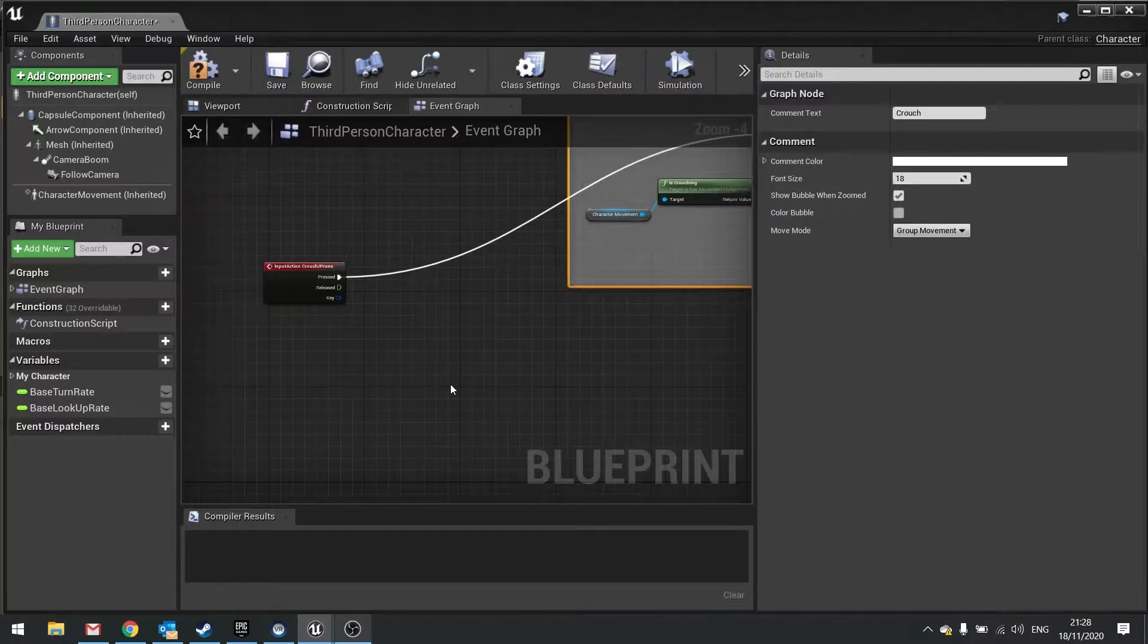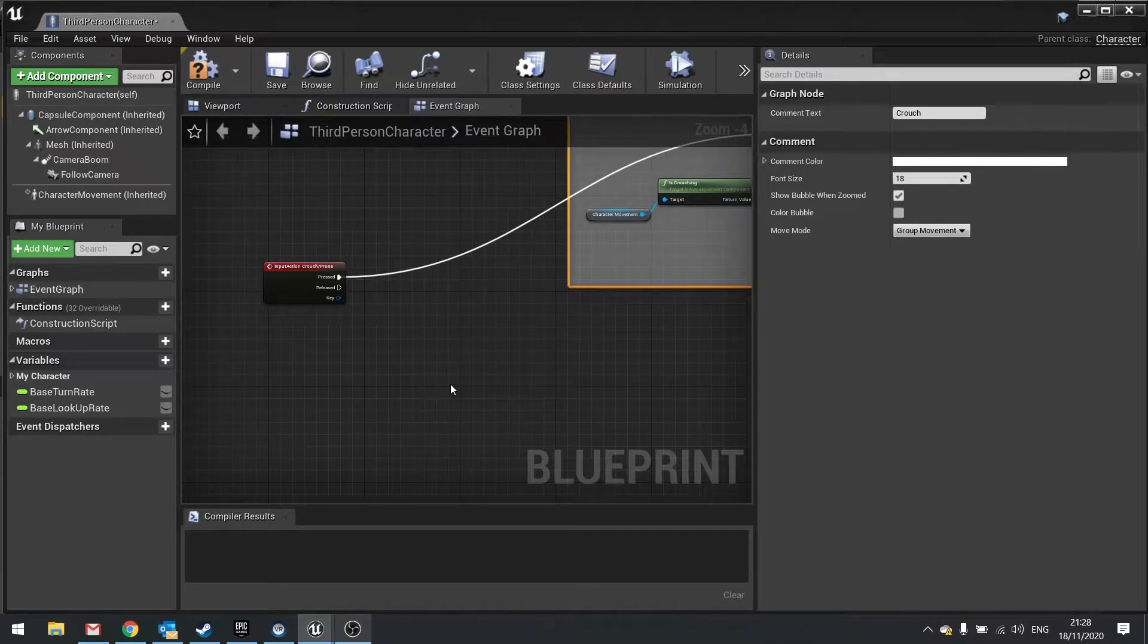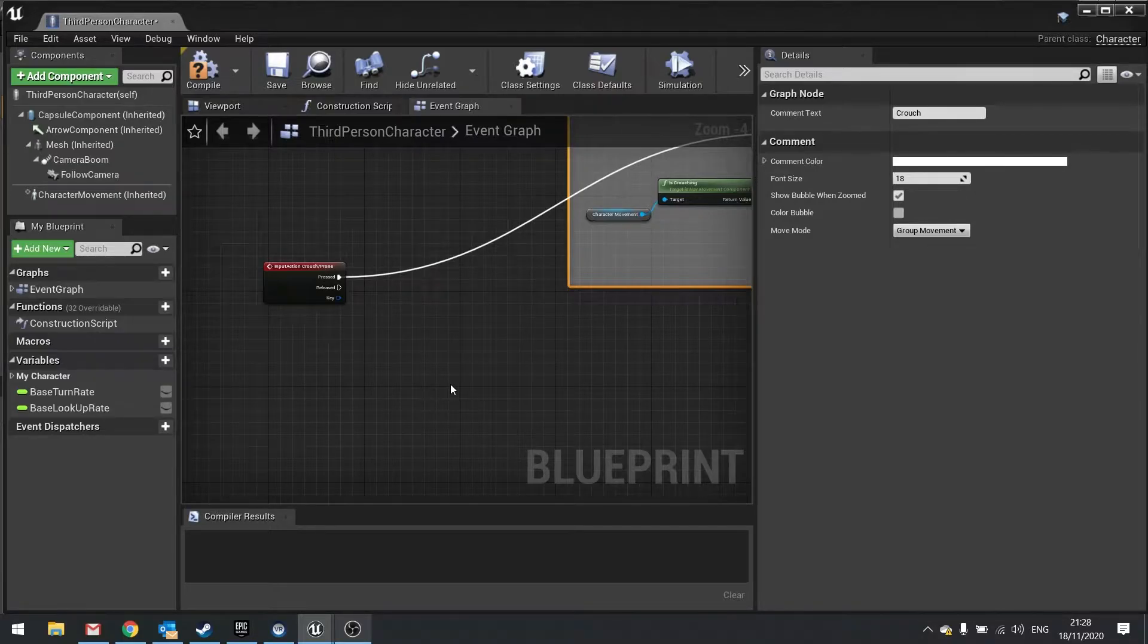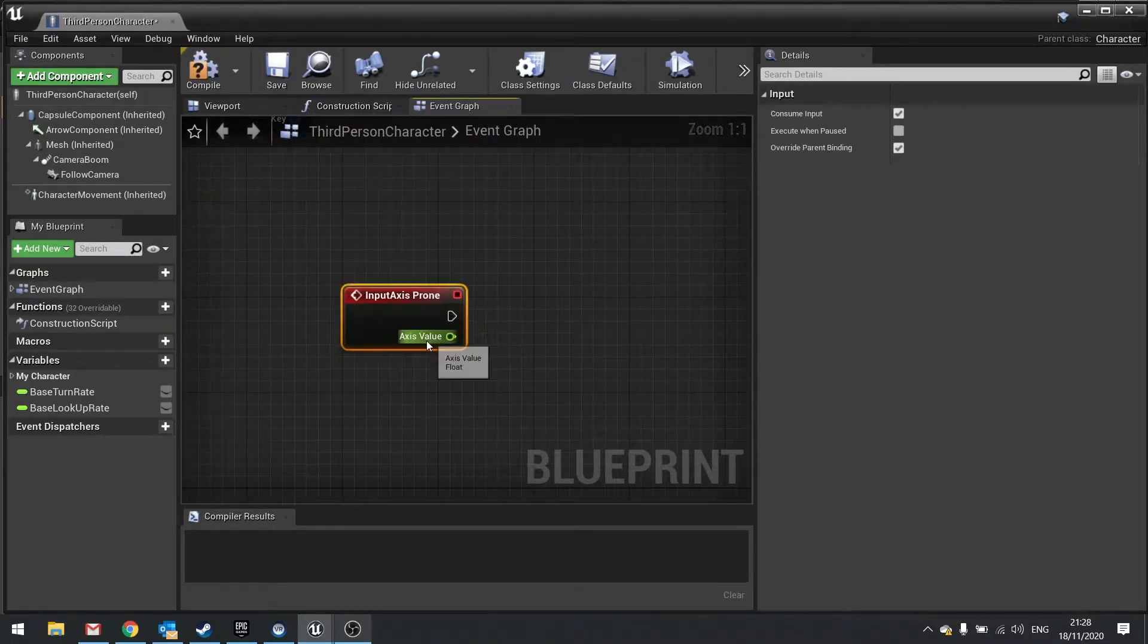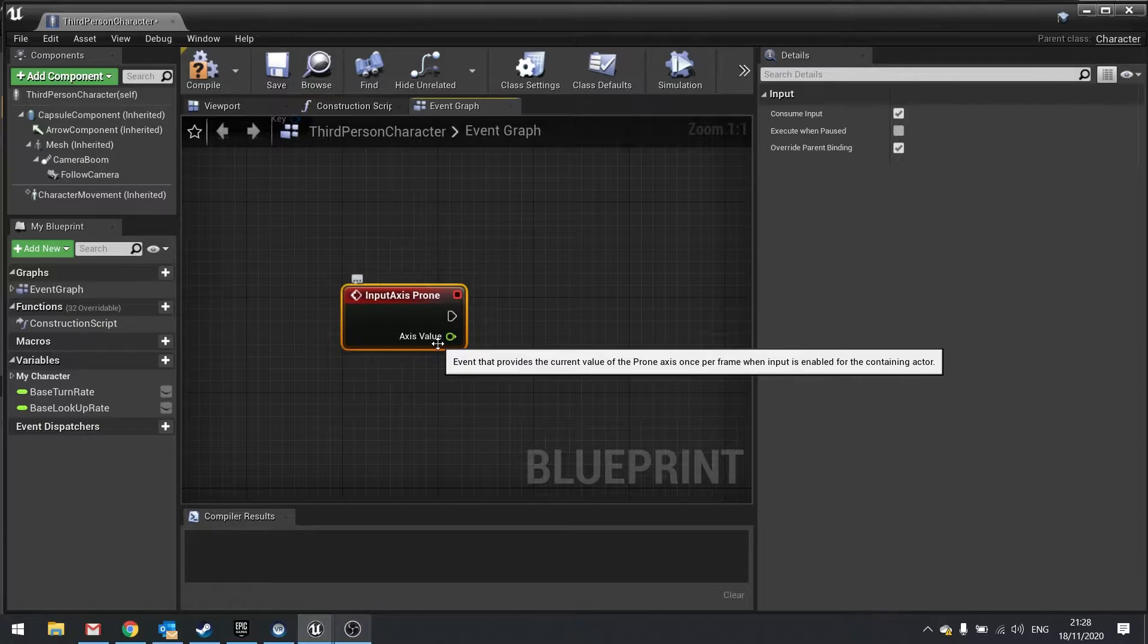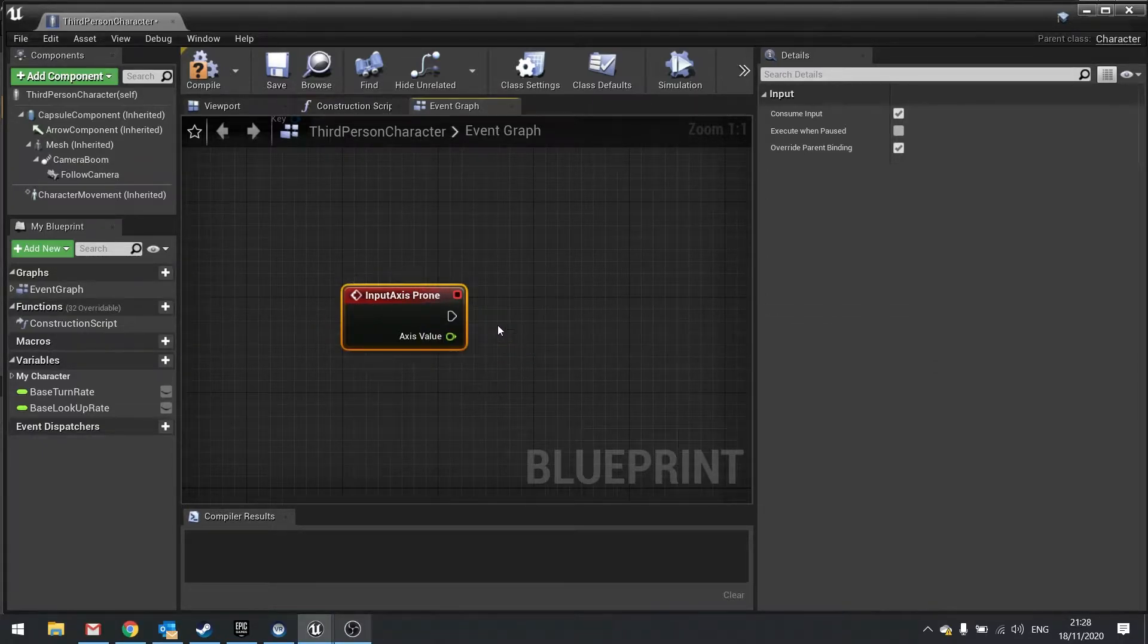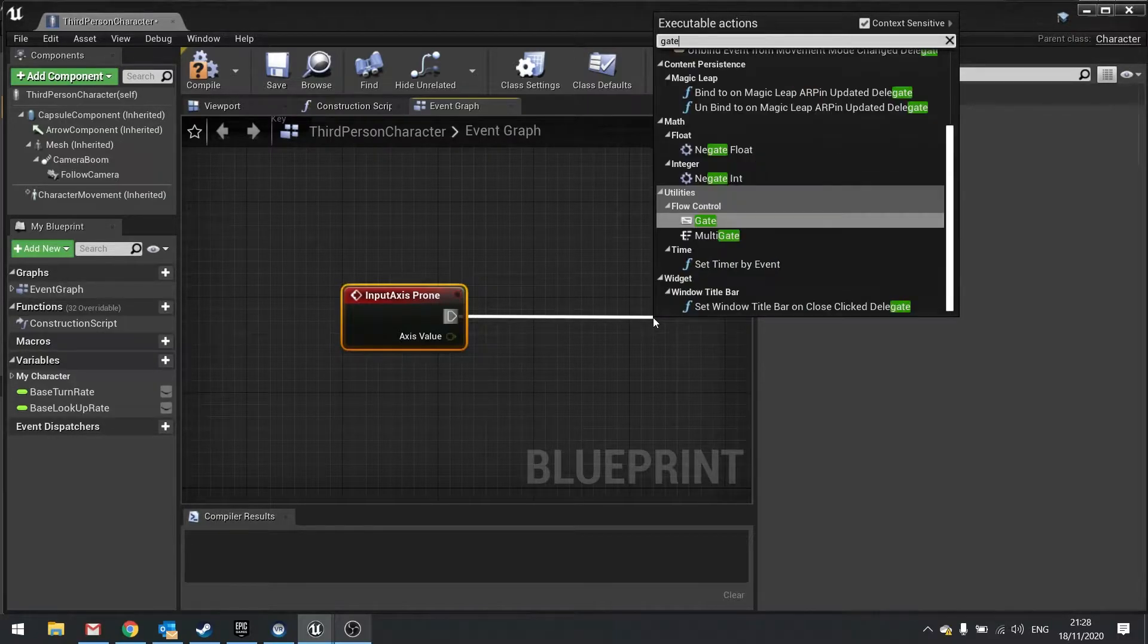So why an axis mapping? Well, an axis mapping is like a tick - it is constantly firing off. What changes is the axis value based on the input being pushed. So if I add the prone event, you can see here it comes with an axis value. That value is going to change from zero to one when I push the left shift key. But as I said, it's like a tick - it's constantly happening. So what I'm going to do is feed that into a gate.